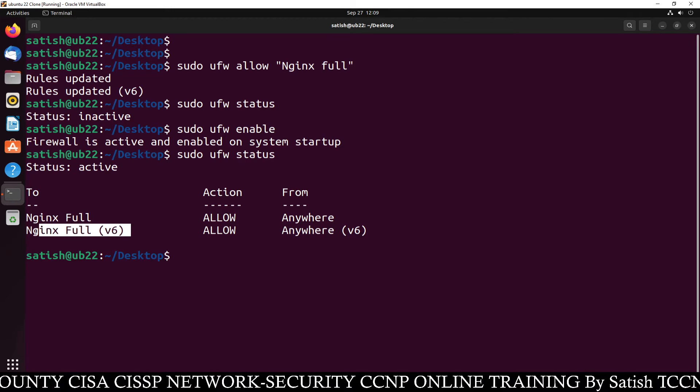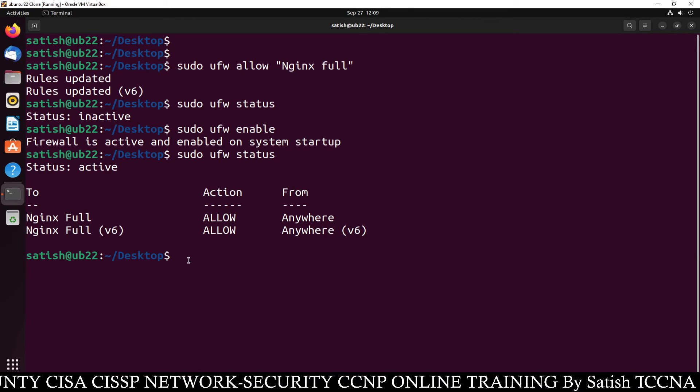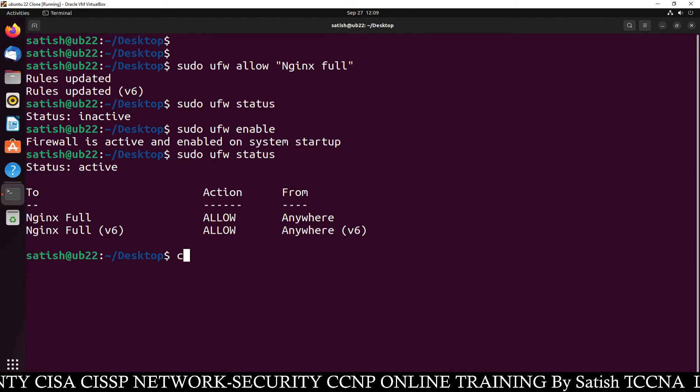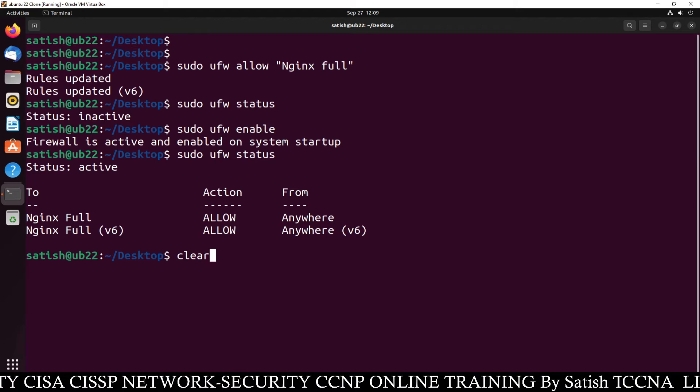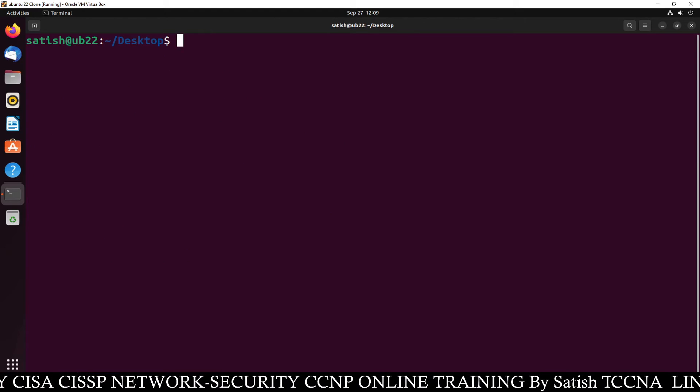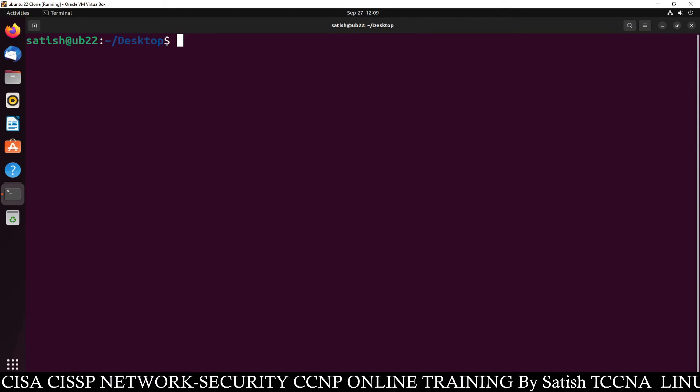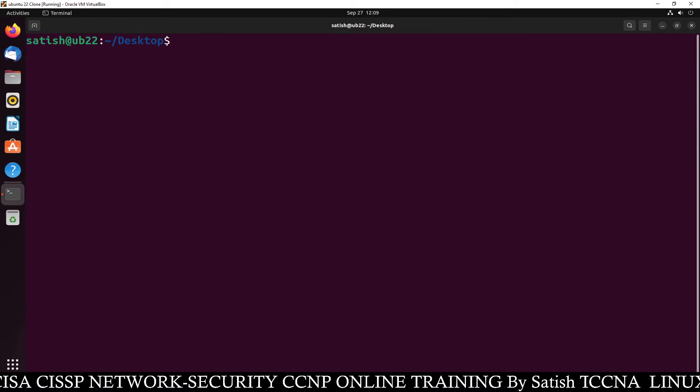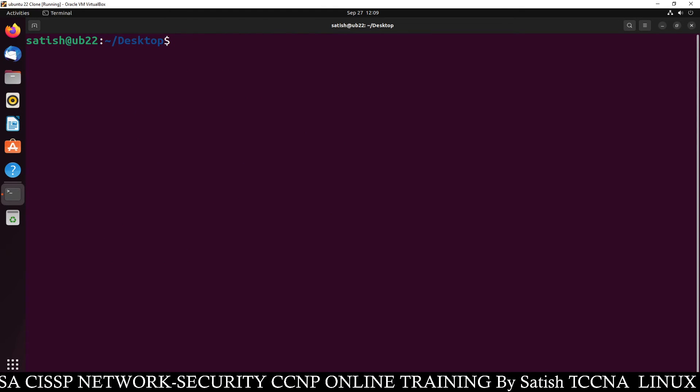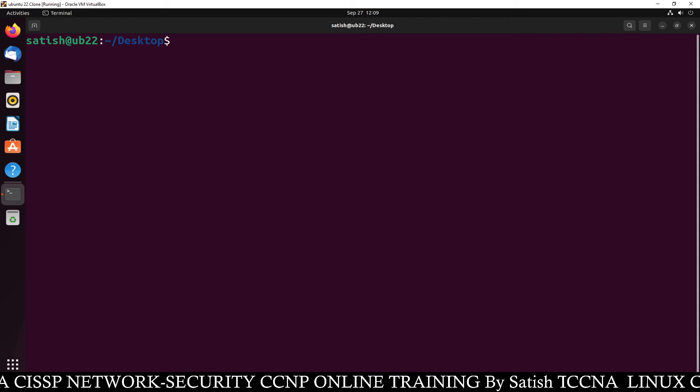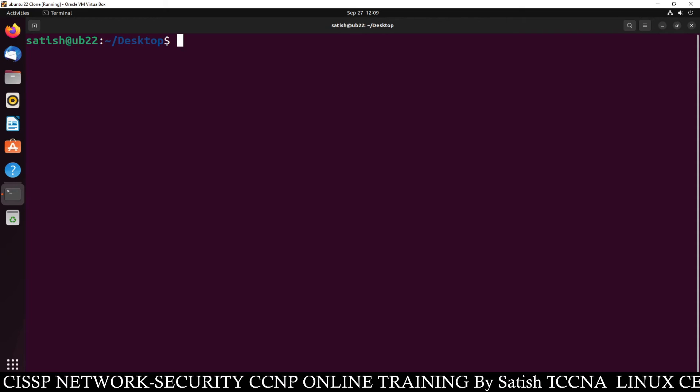That's all, clear this screen. So the firewall has been done. Now our Nginx is ready, Nginx web server is ready.